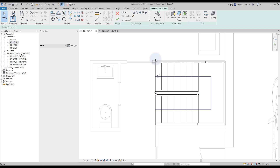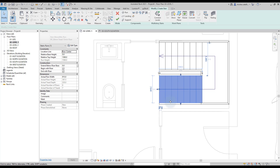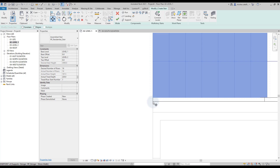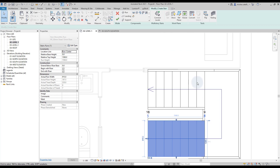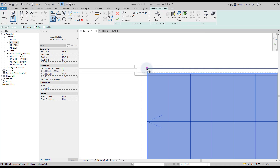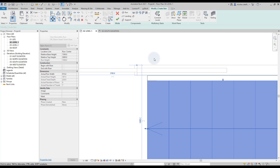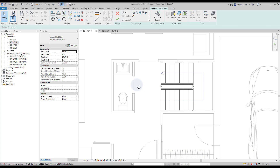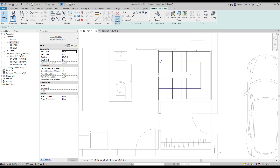Select one of the runs and zoom in. Use the Move tool with shortcut MV. Click on the end of the stringer, then click again to snap on the wall edge. Repeat the same process for the other run. Click the green check to complete.